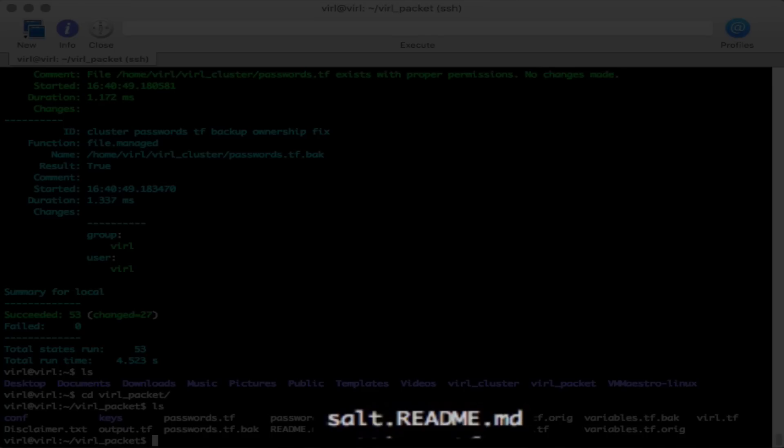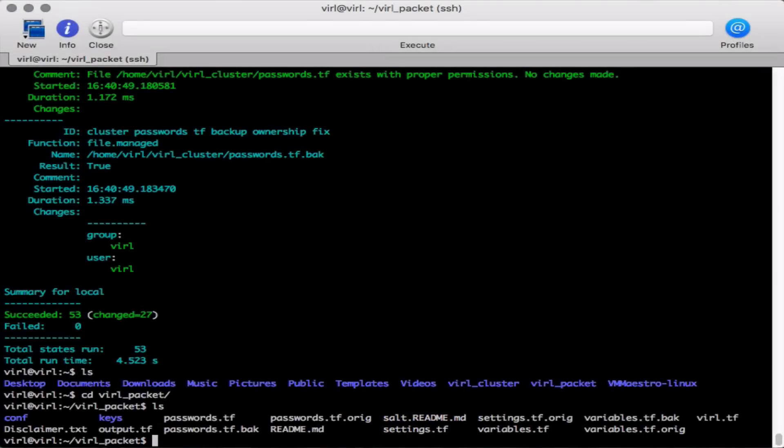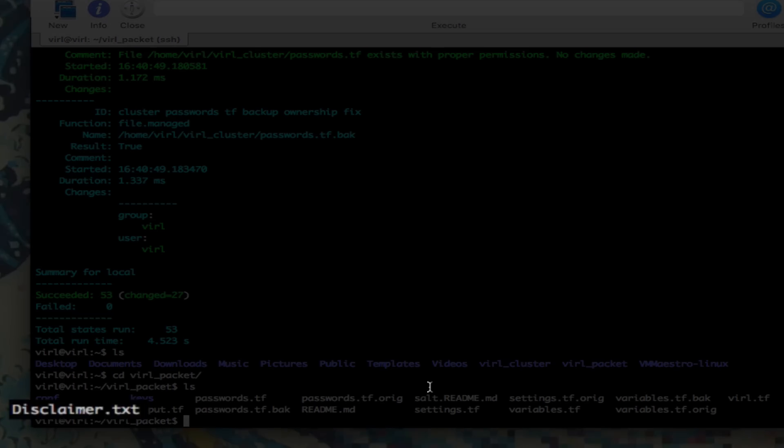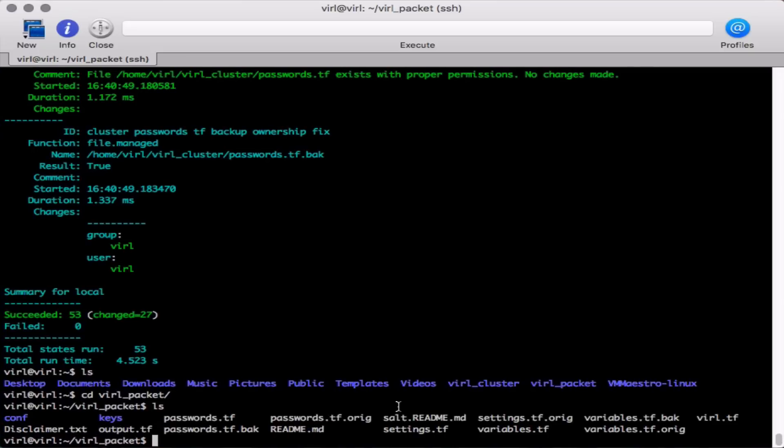Please review the sort.readme file. This contains vital instructions for the operation of the system. Please also review the disclaimer.txt. This covers regulations governing the use of the system both from a VIRL perspective and from a packet.net perspective.